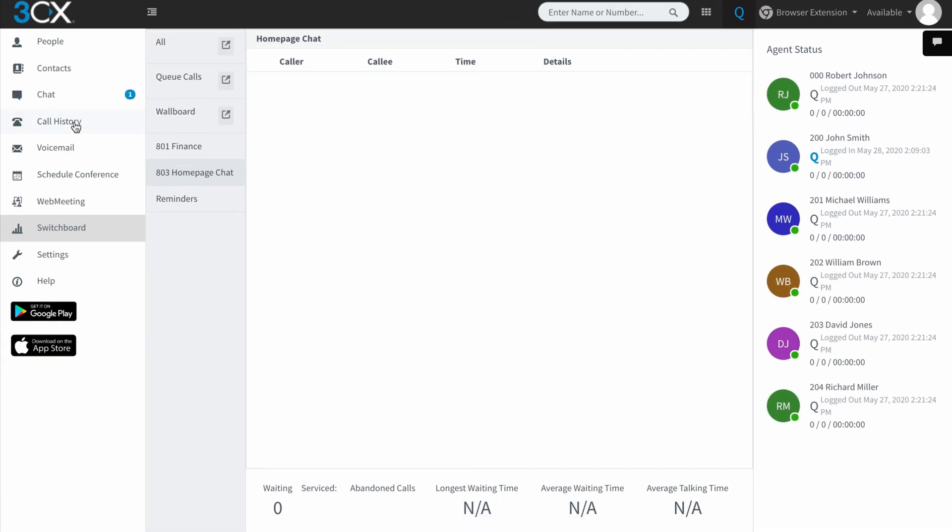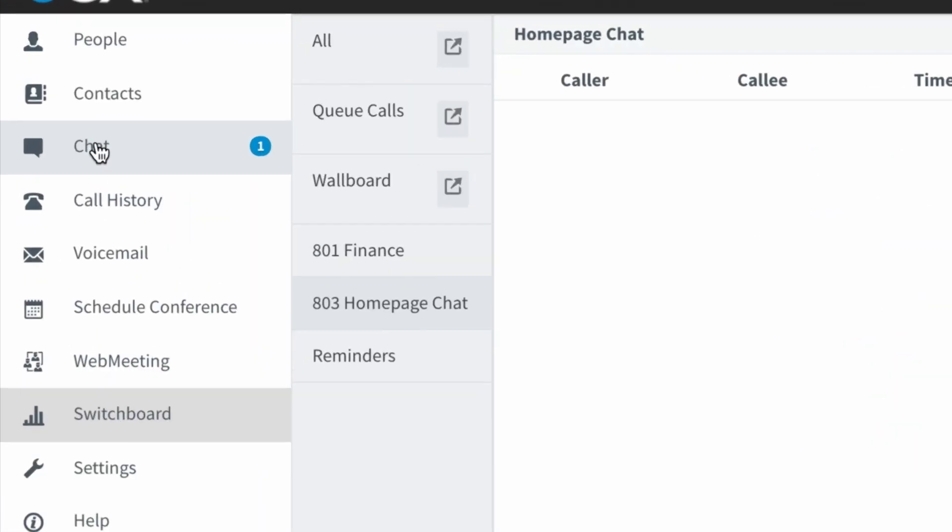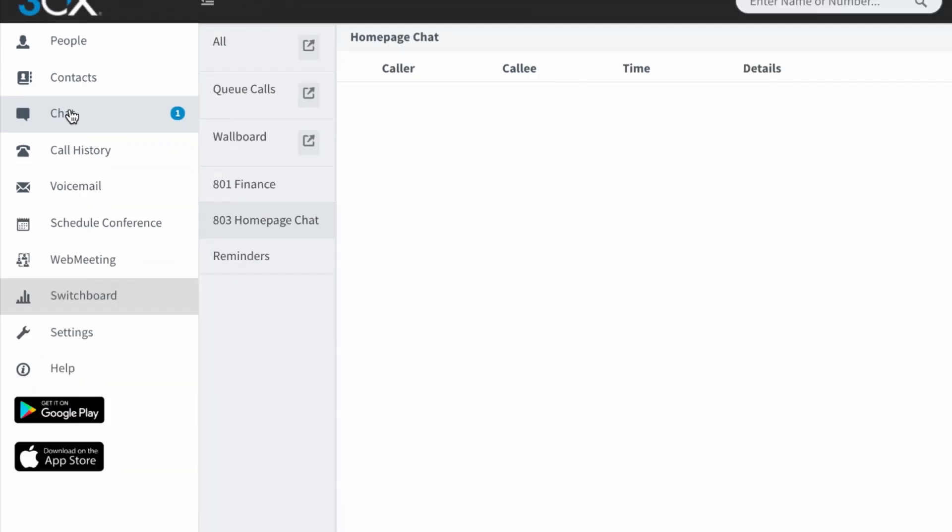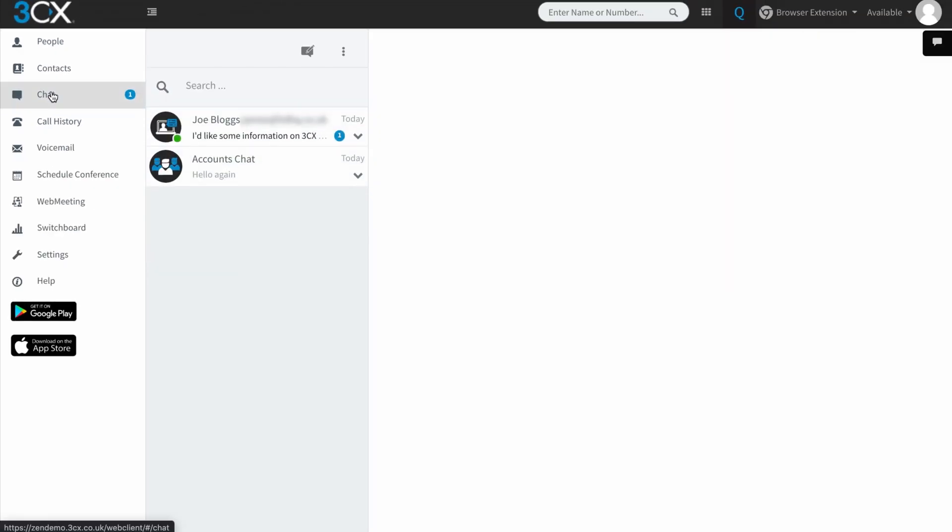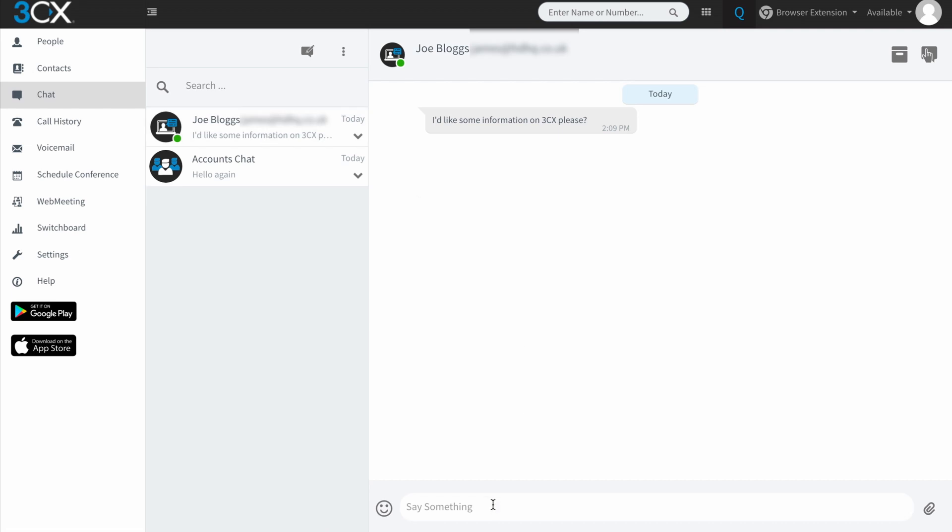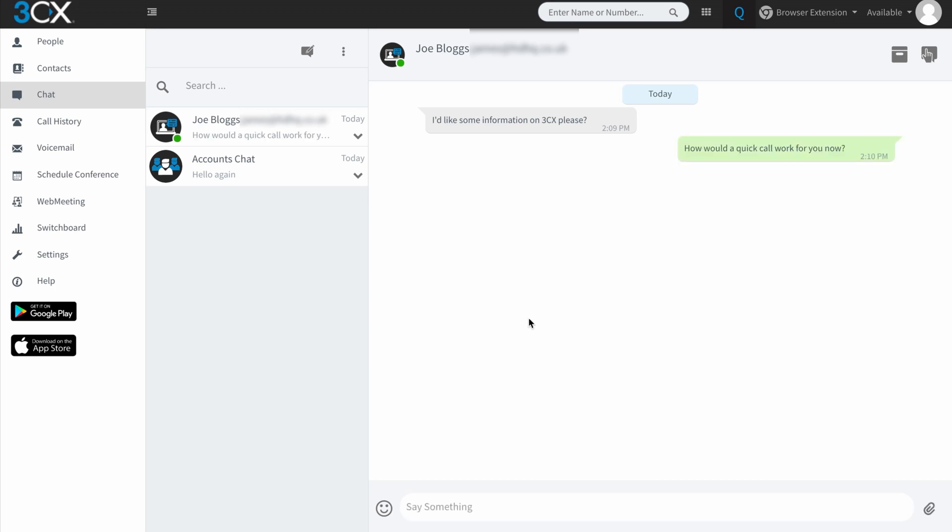So if we just jump into the chat, you'll see that this has now got a one here to tell me that there's one live unread message. And if I click on that, I can very quickly suggest, how would a quick call work for you now? So I've just sent that back to the person on our website saying, how would a quick call work for you now?